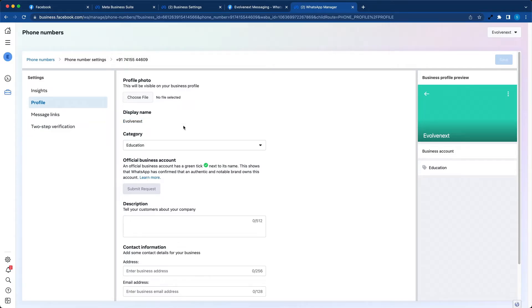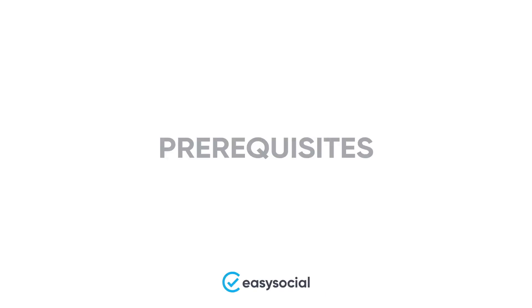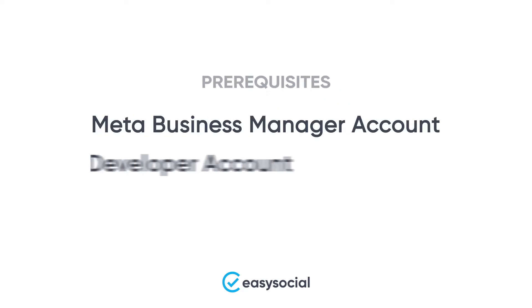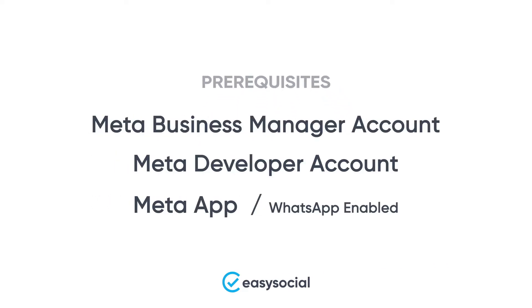Usually it takes anywhere between 2 to 24 hours for the display name to be approved. With this, we are all set to link WhatsApp Cloud API with Engage by EasySocial.